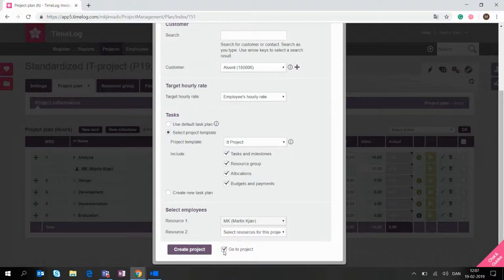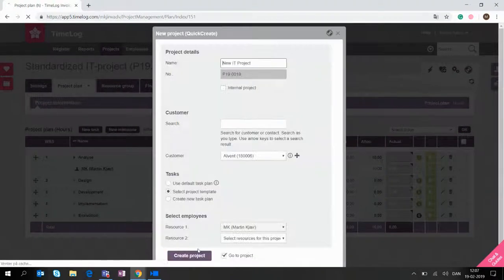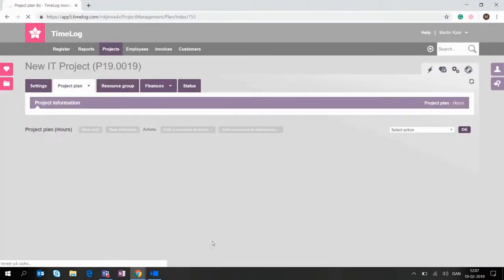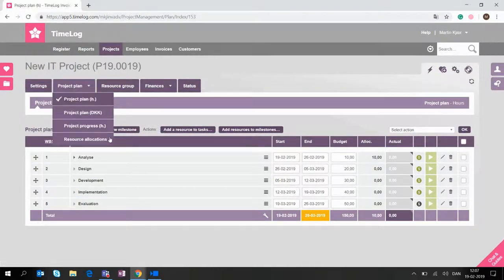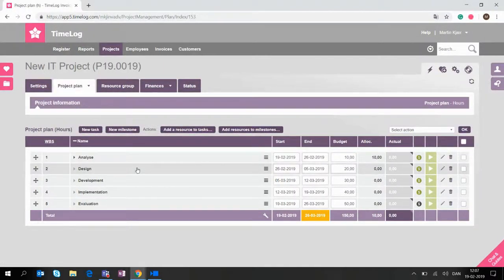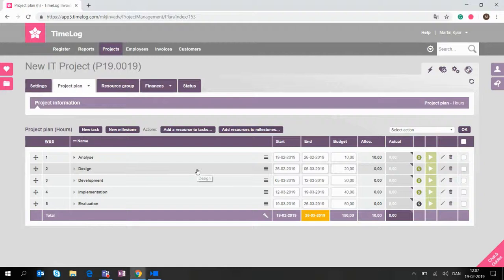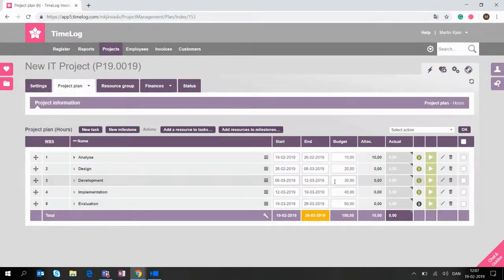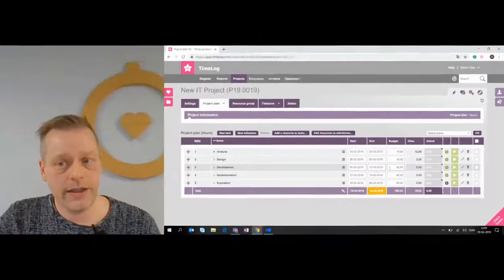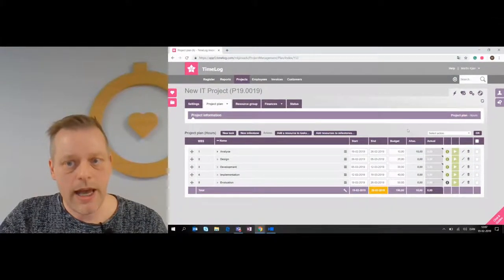So I'm going to click go to budget, create project. And now we're loading this new IT project on the specific customer with all the tasks that we already had. If we need to do any changes, we can do it now. We can change the budgets, we can allocate people and so on. But basically, this is an easy way to replicate what you've already done to work in a structured and standardized way.